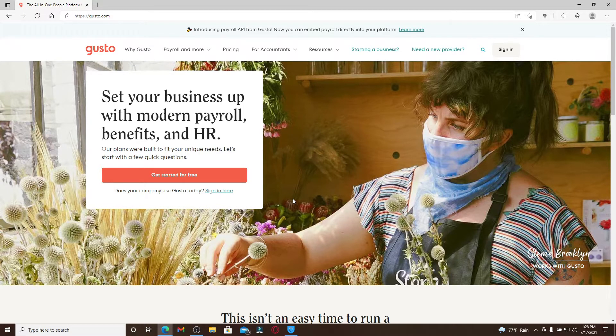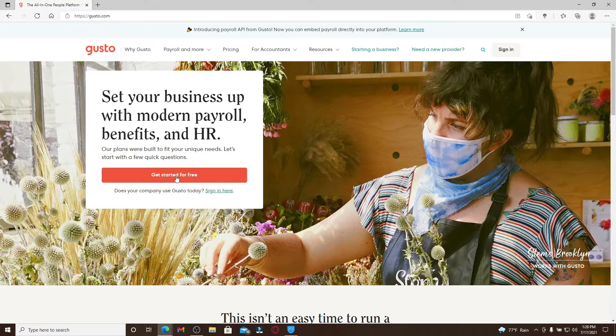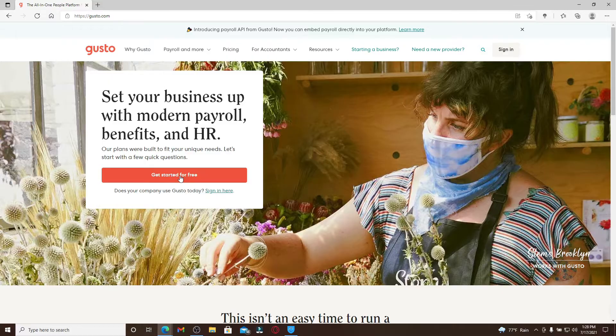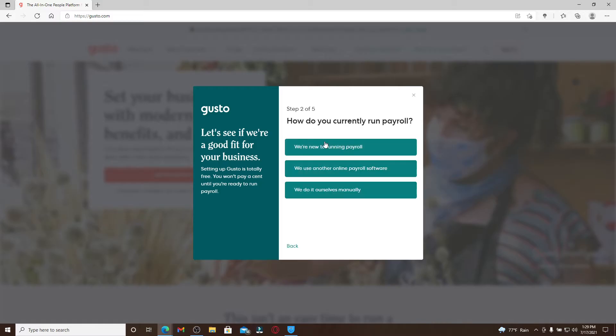If you want to sign up for Gusto from the official website, go and click on the get started for free button at the left hand side. Now answer the questions displayed on the screen. Answer if your answer is yes or no, and answer all of the questions that will be displayed. Answer if you currently run a payroll or not.